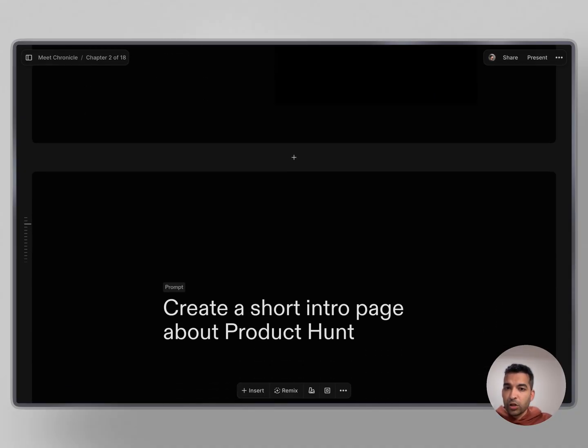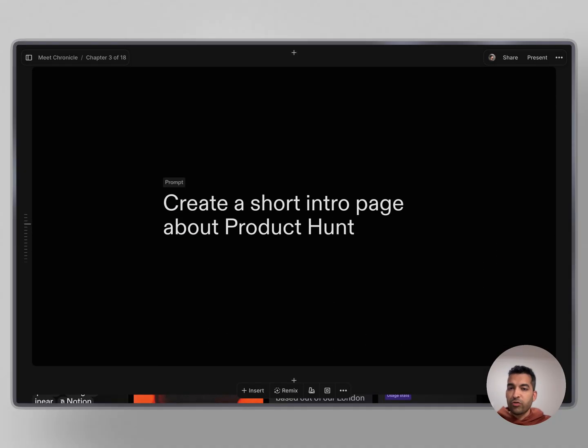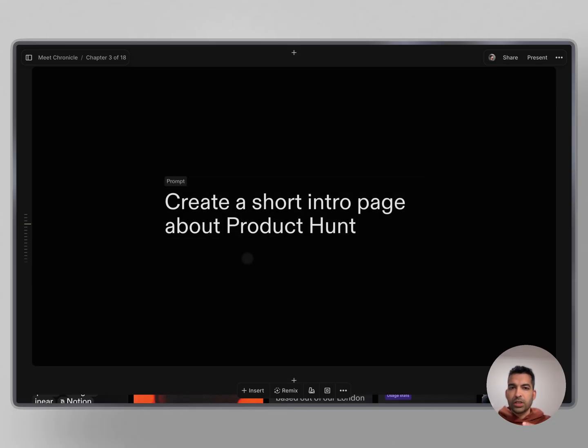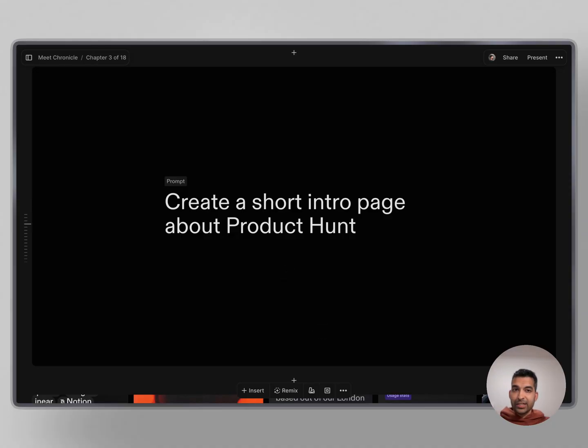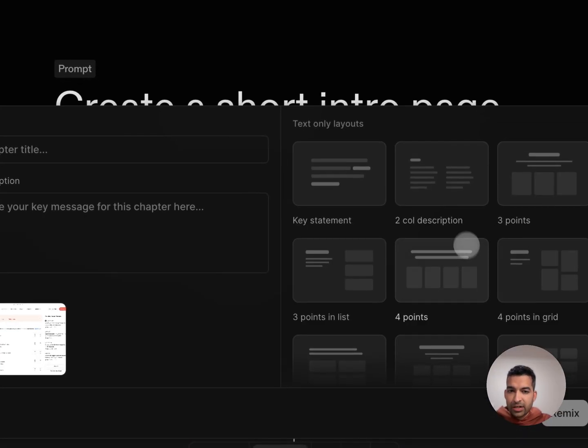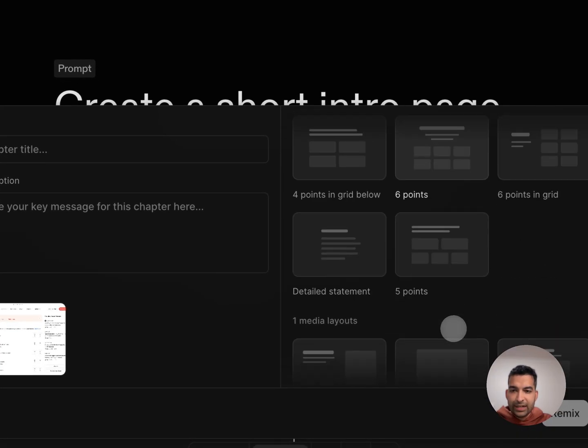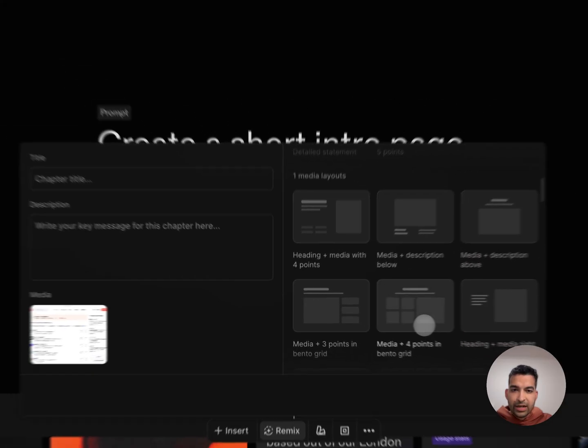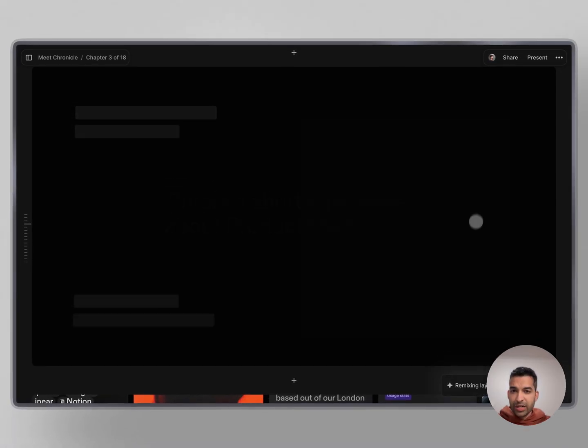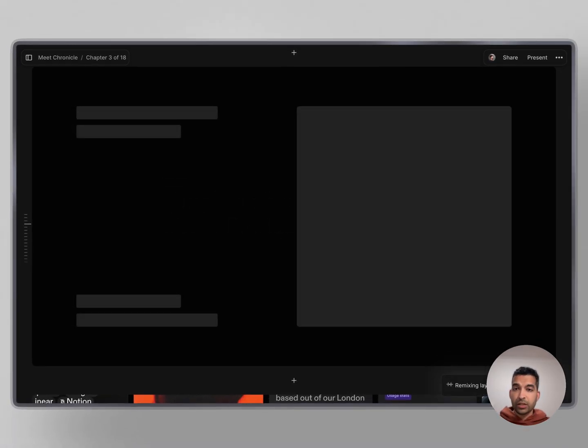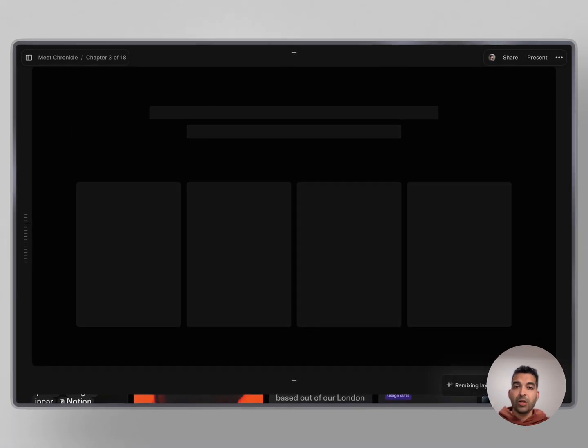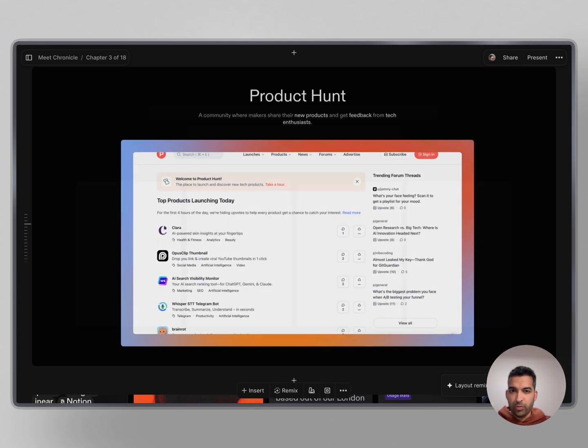One particular way in which you can go from ideas to stunning outputs easily is Remix. Let's say you write this little piece of text: create a short intro page about Product Hunt. In Chronicle, instead of having to create this page from scratch, all you have to do is click Remix and select the layout. Let's say I want to pick this layout. I hit Remix and Chronicle turns this into a pixel perfect amazing end output for me.